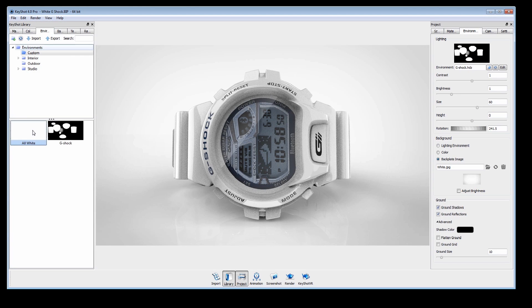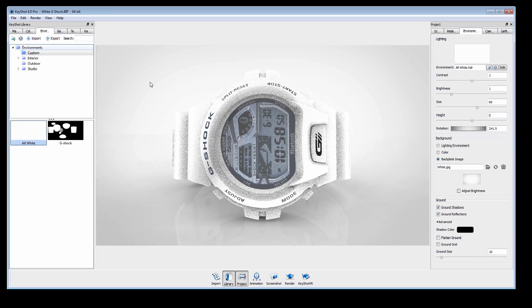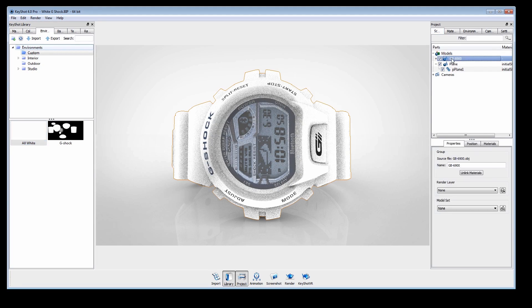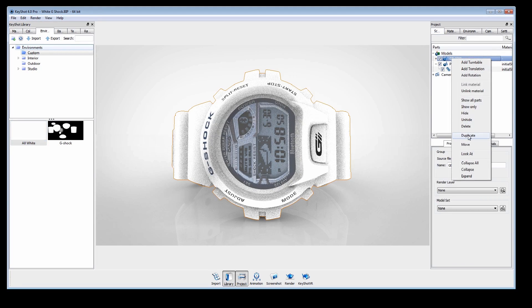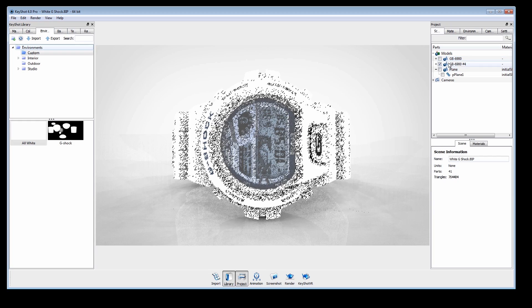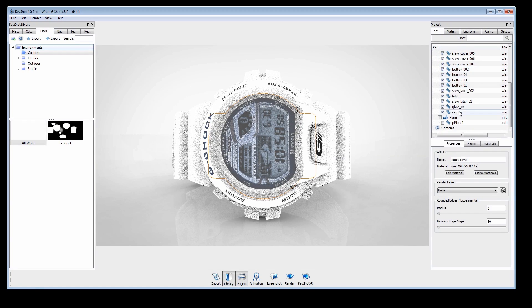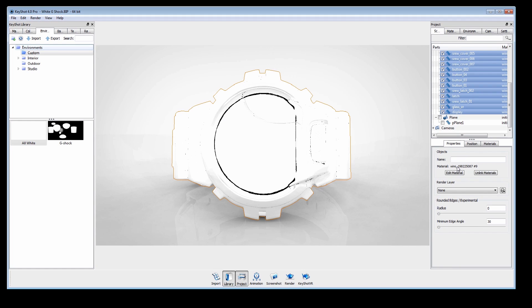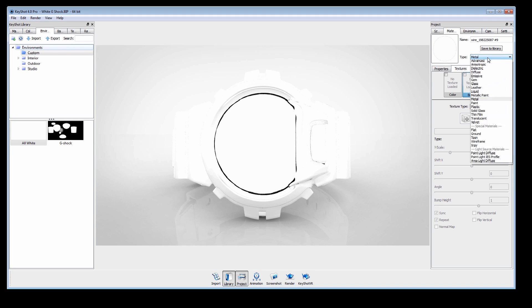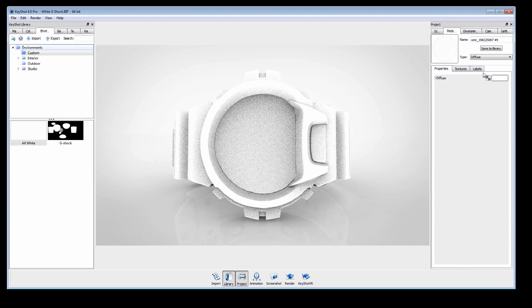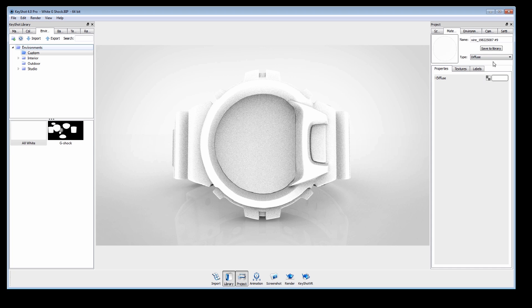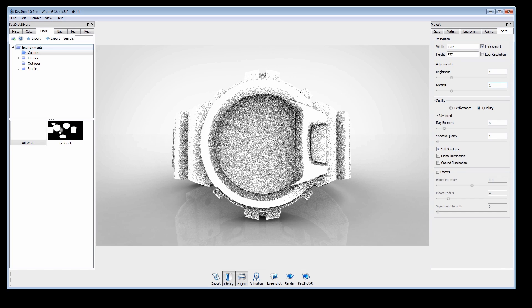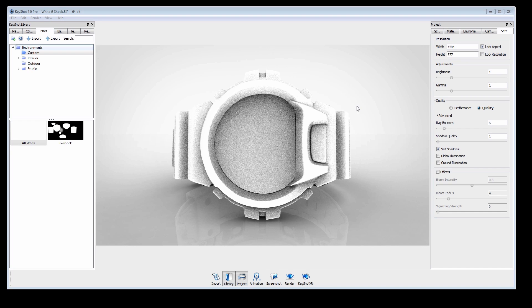Now we'll go back to our scene to apply the environment. Duplicate the model and hide the original. Now link all materials, remove the bump maps, and change the material to a white diffuse. Reduce the gamma value to darken shadows, since we will have complete control over their opacity when we composite in Photoshop.